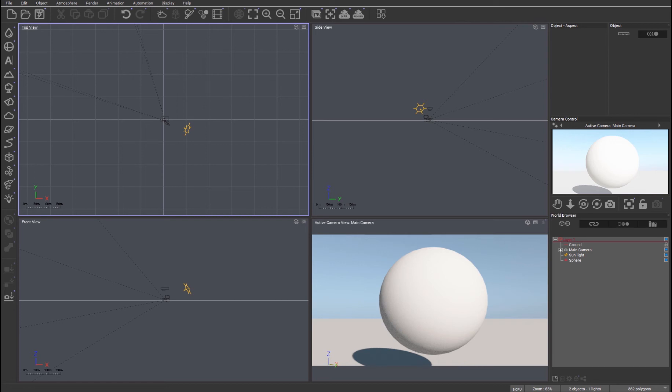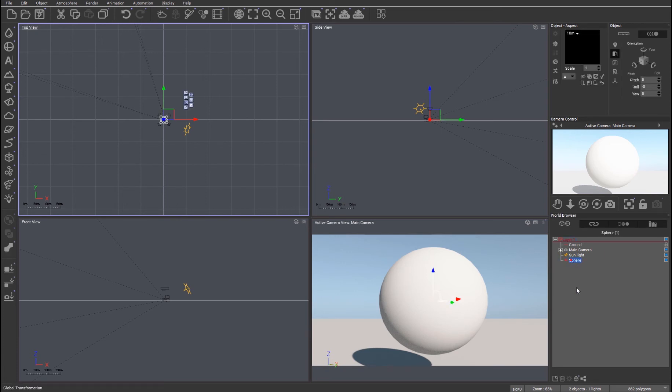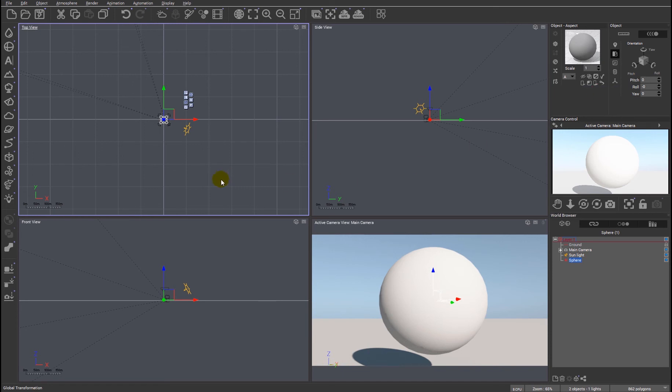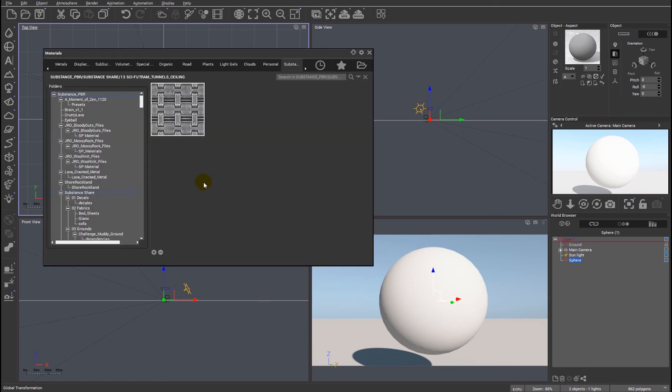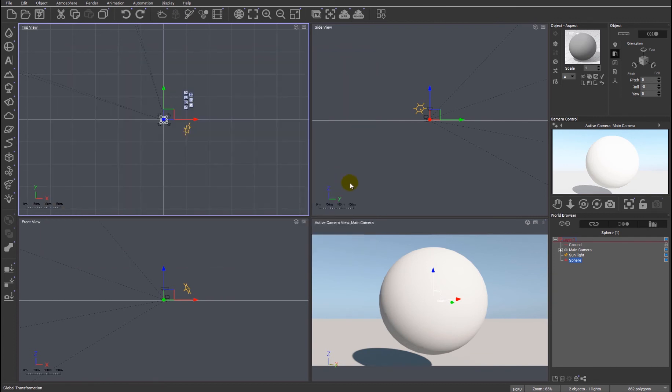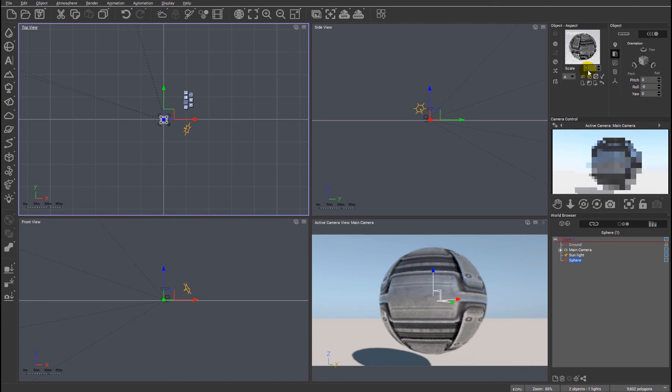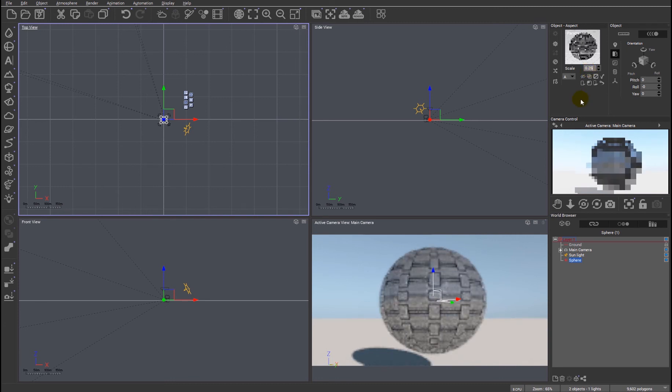One of the other new features in R2 in terms of the path tracer is we've now enabled the ability to use colored highlights. So just as a quick demonstration, I'll load another substance material because they're quite nice and we get good detail. So I'm going to use this tram tunnel ceiling material and I'll just reduce the size of it so we can see the detail a little bit better.